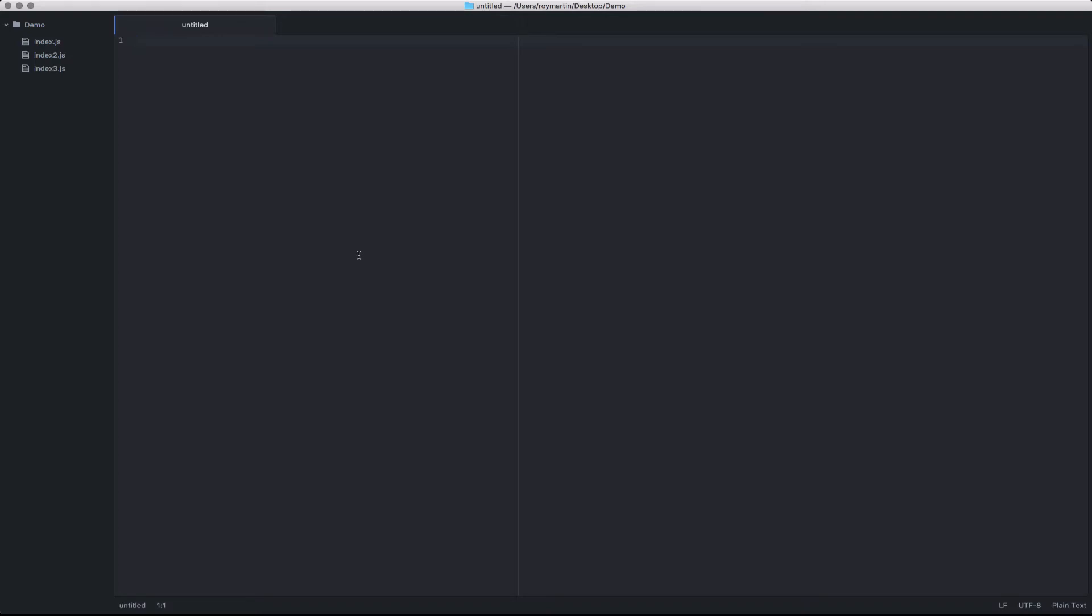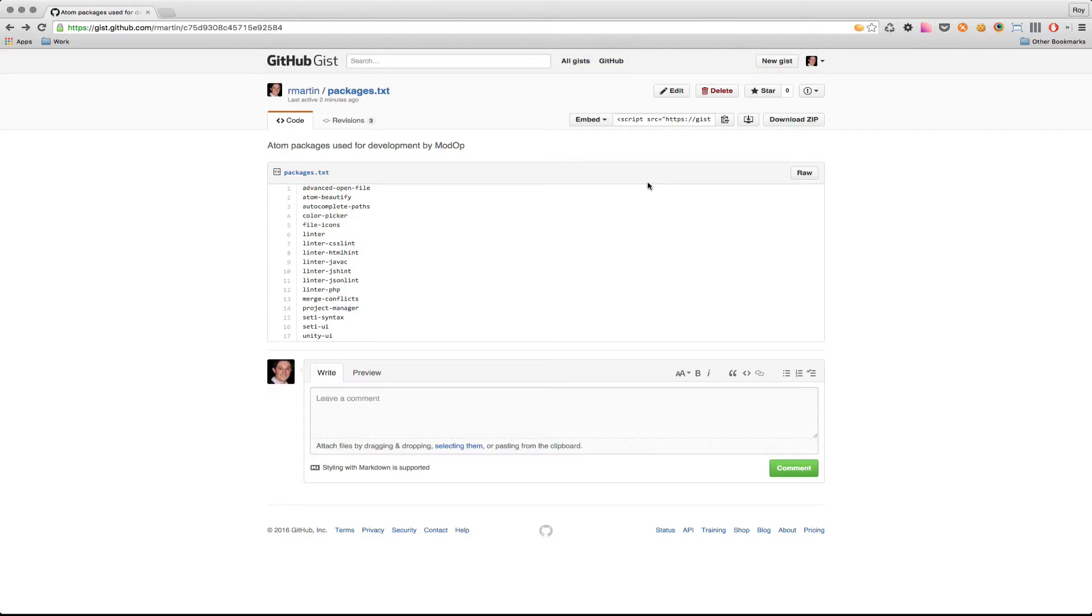Each package can be installed individually, or if you prefer, you can download this packages.txt file from this gist and install all the packages automatically.